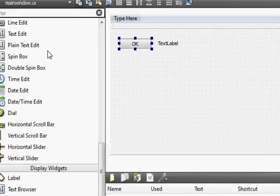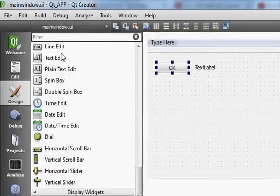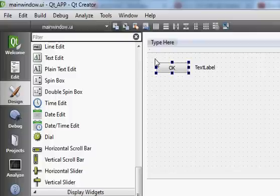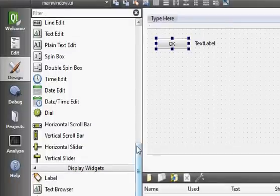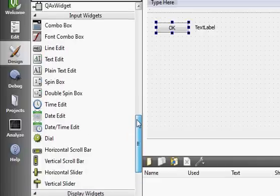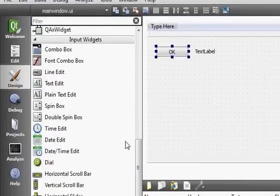There are two ways of using signals and slots with Qt Creator or the Qt framework. One is the visual method and the second is with code. I will explain both methods.